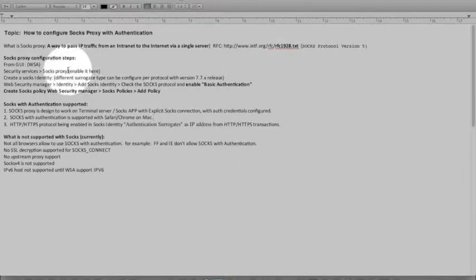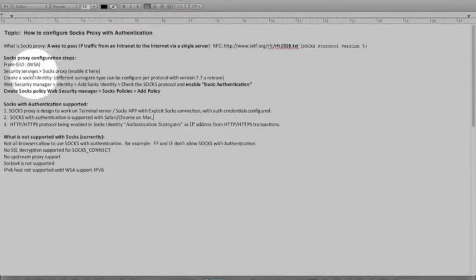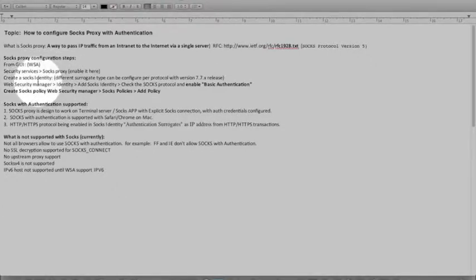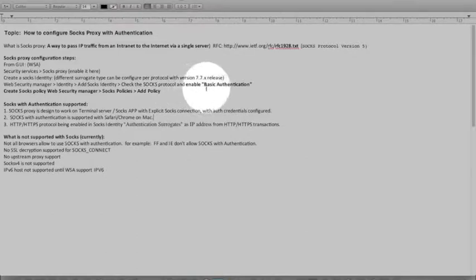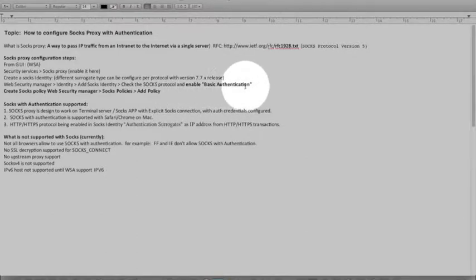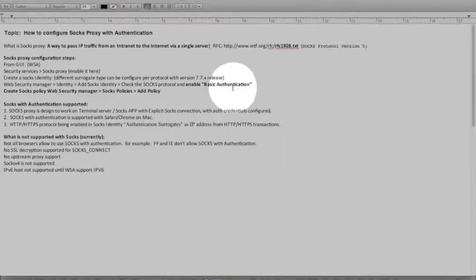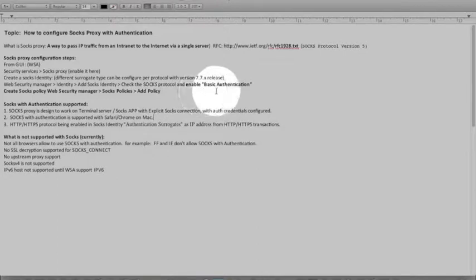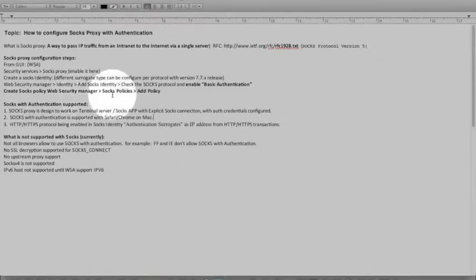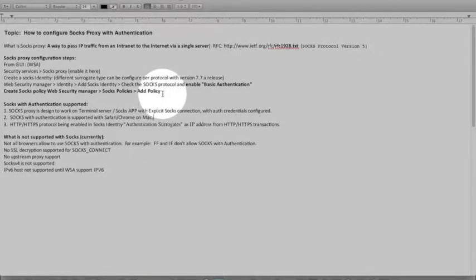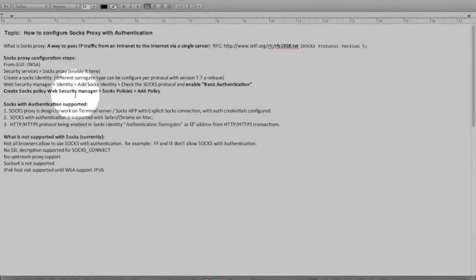The config steps remain pretty straightforward. From the GUI we enable first security services SOCKS proxy. Once it's enabled we create an identity and then with the identity we enable SOCKS proxy and we enable authentication assuming that we do have joined an AD domain from web security appliance. With the basic authentication we'll tie that identity with the SOCKS policy under web security manager SOCKS policy and you add a policy there and then you tie with the identity created in above steps.